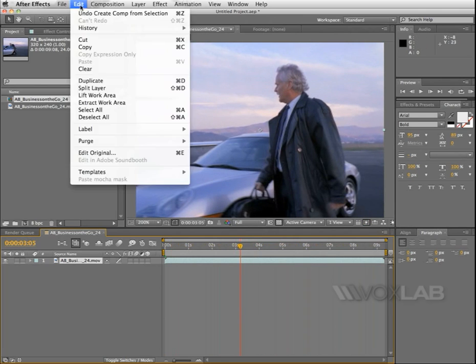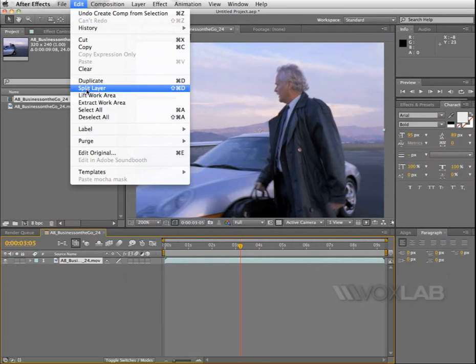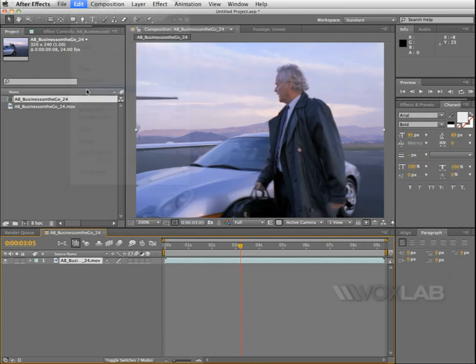Then we go to Edit and choose Split Layer. Split Layer is going to make a copy of this layer and split it at the point where my CTI is positioned.